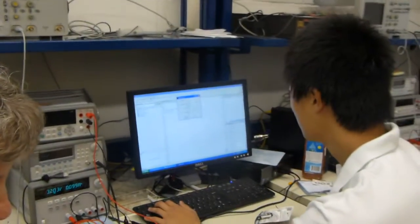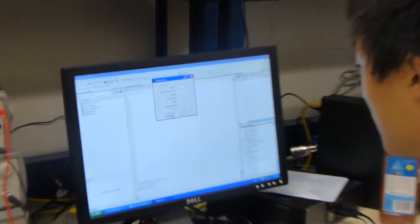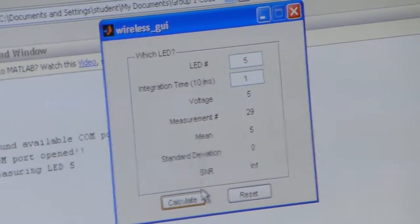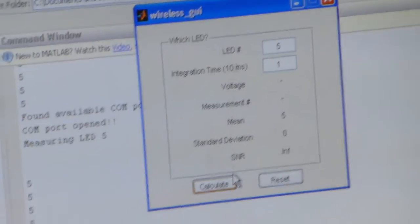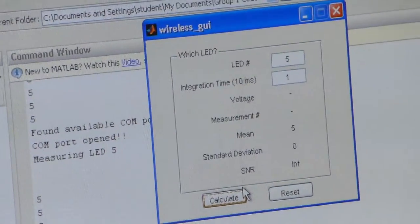Three. Four. And then it spits out your voltage, your measurement, your mean, standard deviation, SNR.